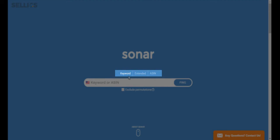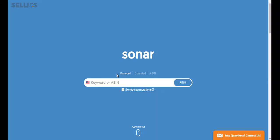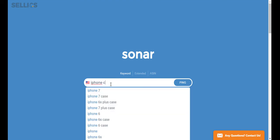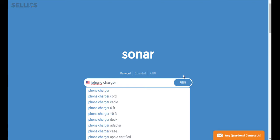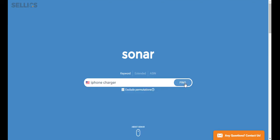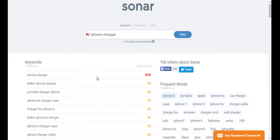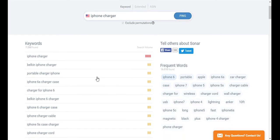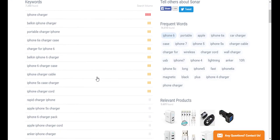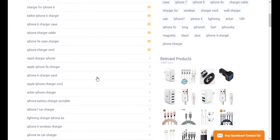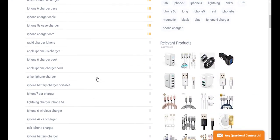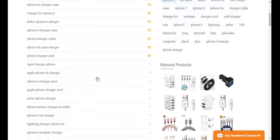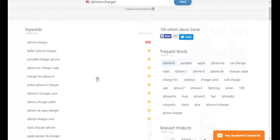Let's start off with keyword, and I'm going to be using the example of iPhone charger. Now once you've typed your keyword in, click on ping. Now this will pull up all the relevant keywords that contain the word iPhone charger, along with the search volume, which can be found right over here.